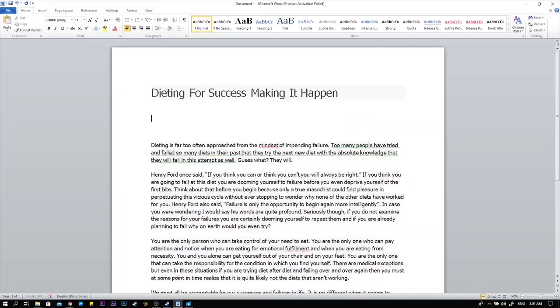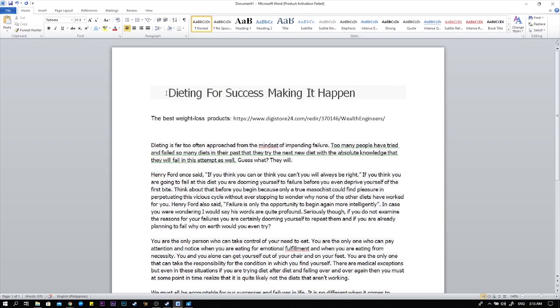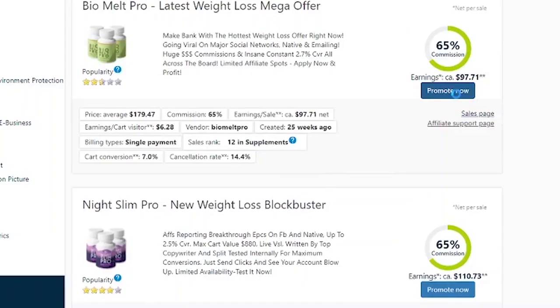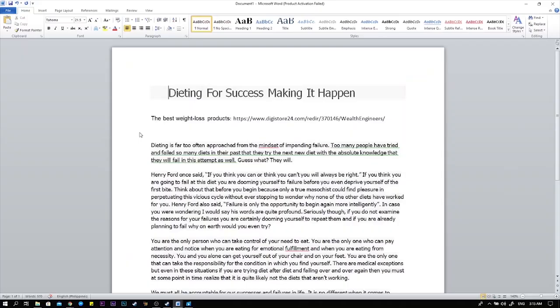Since I'm in the weight loss niche I wrote the best weight loss products. As a result when someone reads this they will not only receive weight loss information but they will also be able to purchase the product you were pushing. And if they do buy it as you've seen you can make over a hundred dollars in most cases. In any event after you paste your content in here you want to save it to your PC before moving on to the third and final platform for today.